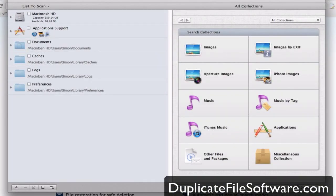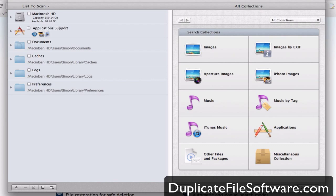And this is what the software looks like when it opens. Software opens, you see all different types of things you can search for that TidyUp has already organized for you like image searches, music searches, applications, and all other files and packages.